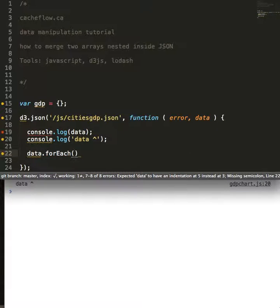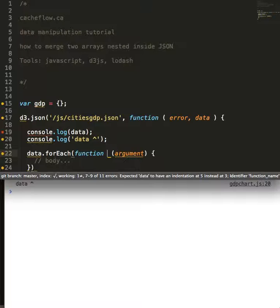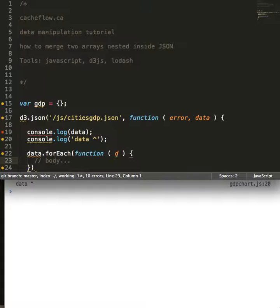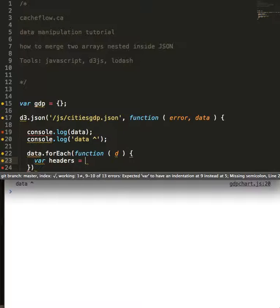The first one, we're going to do data.forEach and pass it a function. Inside of that, we're going to create a variable called headers. The purpose of this variable headers is to extract all of the cities, all of the keys that correspond with our data object.